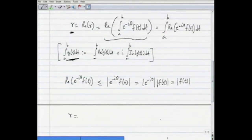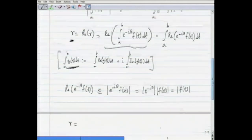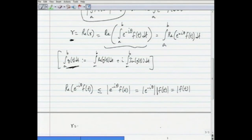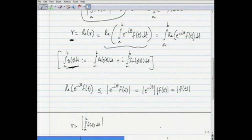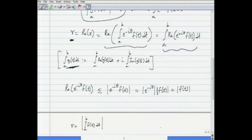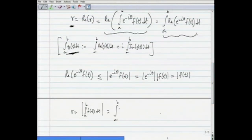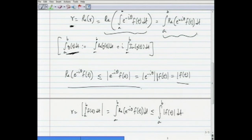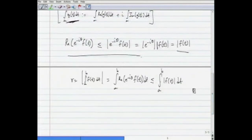This allows us to write: r equals the modulus of the integral from a to b of f(t)dt, which equals the integral from a to b of the real part of e^{-iθ}·f(t)dt, which by this estimate is less than or equal to the integral from a to b of the modulus of f(t)dt. That proves this proposition.